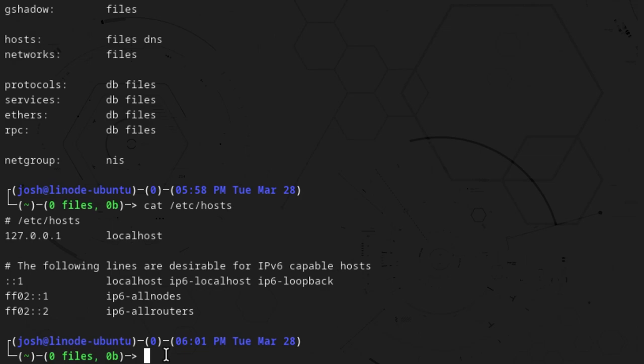This file used to be used a lot by systems administrators back in the day in order to block access to certain sites, because you can push out a host file to different systems on a network. Especially if they have a Linux environment, you can push out host files to all these systems with changes that will block certain sites. And I'll show you guys that right now.